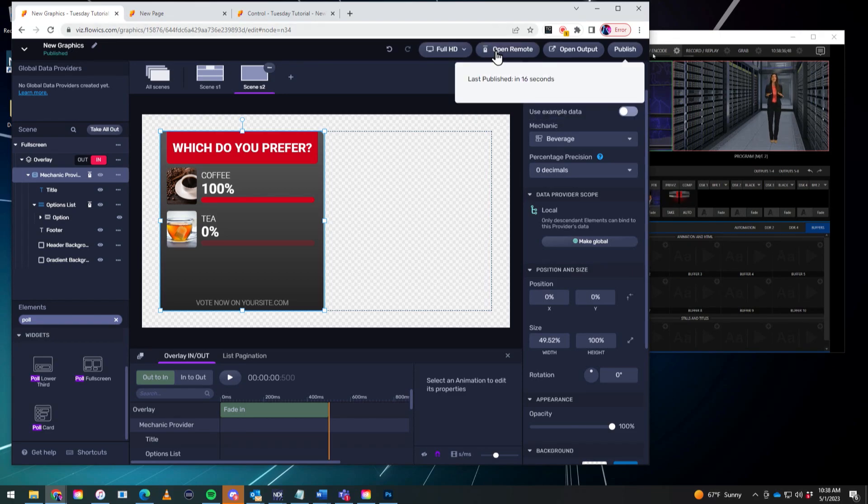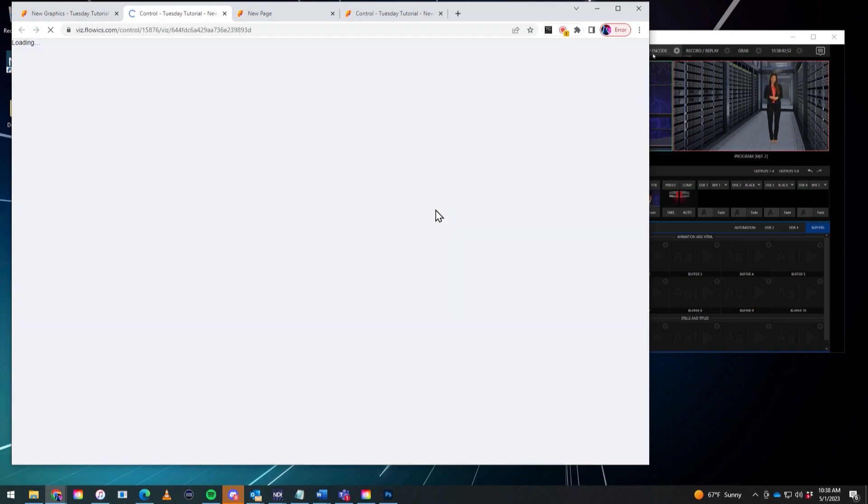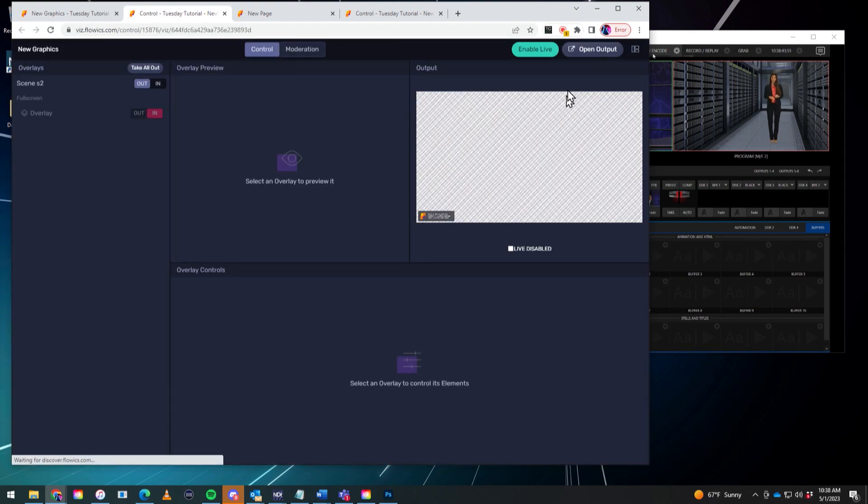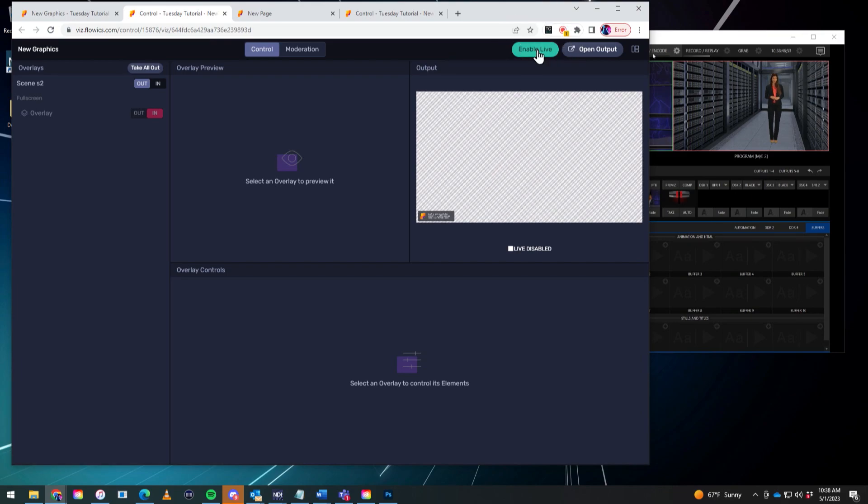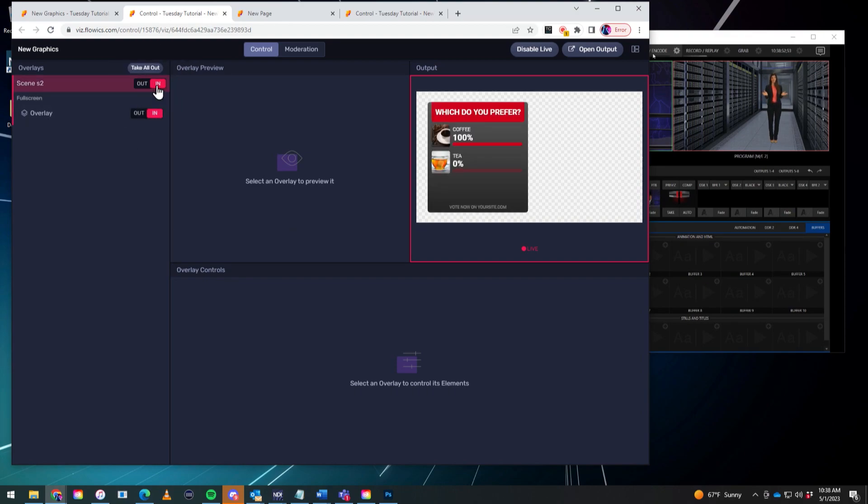So that is open. So now let's go ahead and open up my remote. Now I need to make sure that I enable live to make sure that this is actually going to be operational. There we go. And then if I take scene one in. There we go. There's our poll. Good to go.